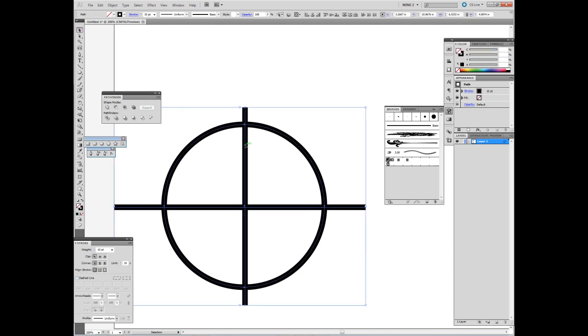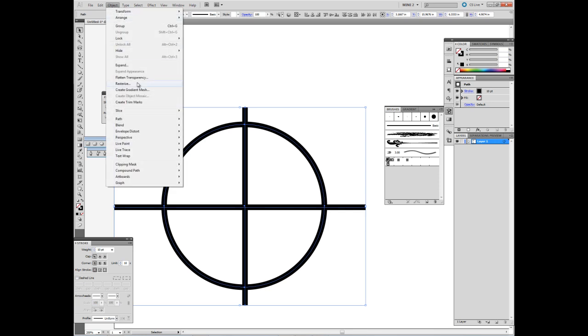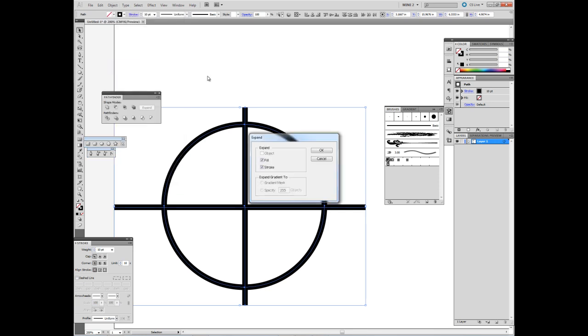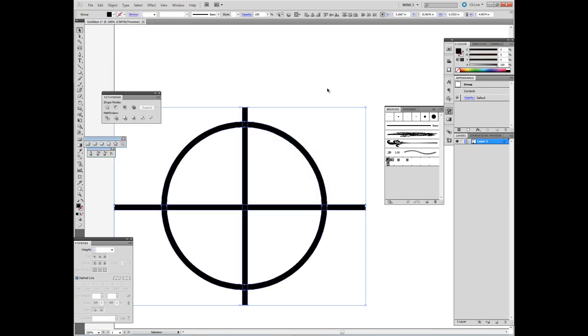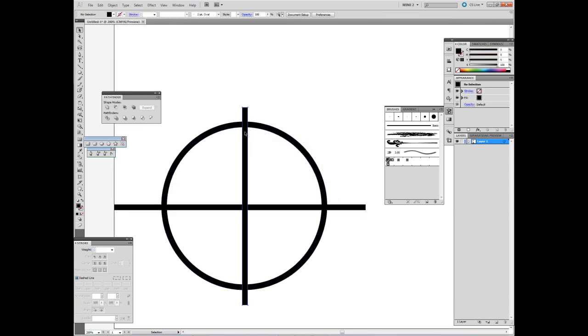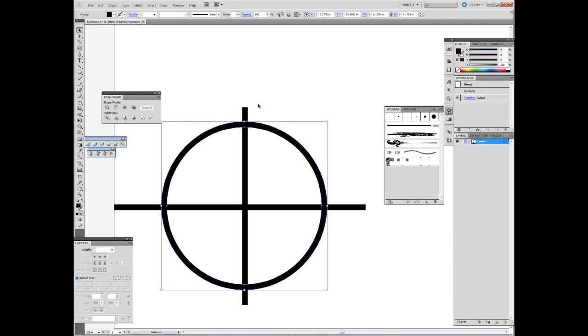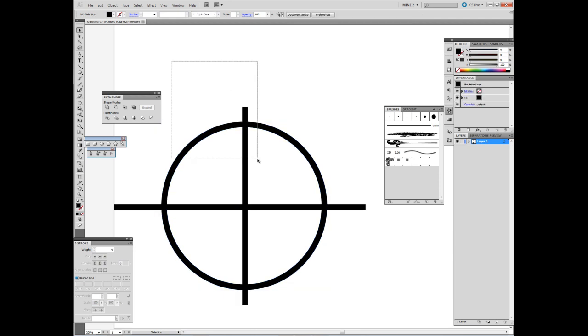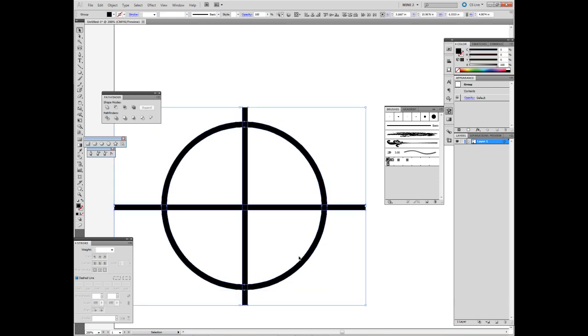So when I want to make it a whole, go to Object, Expand it all first. Then go to the Pathfinder box, go to Merge, and then Divide.